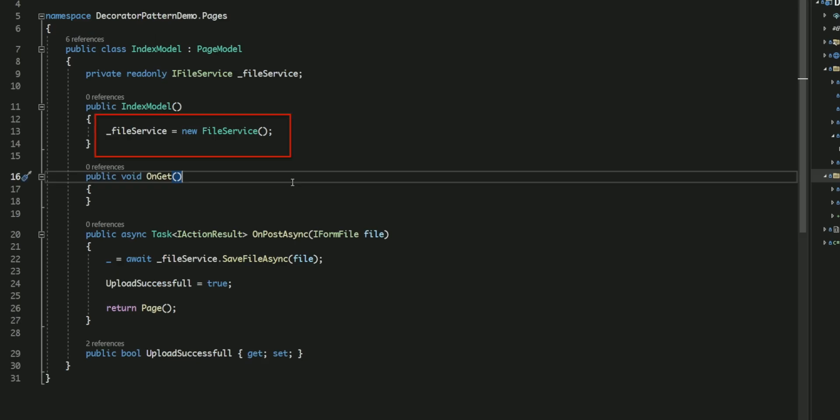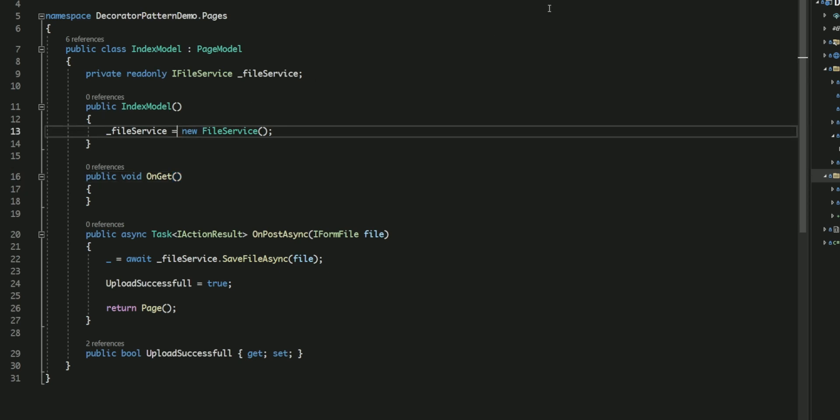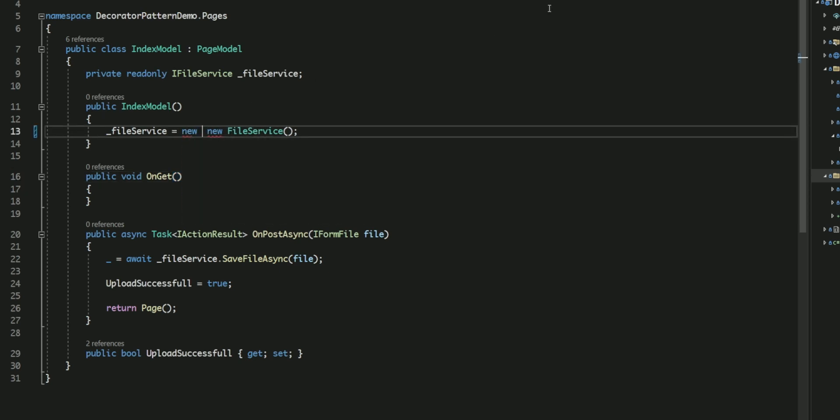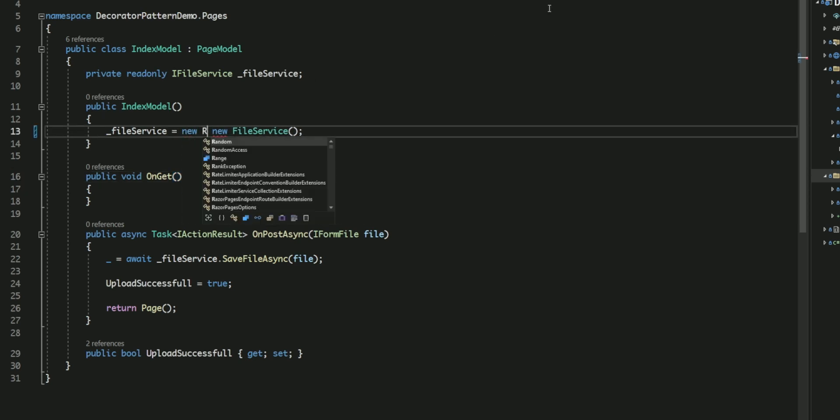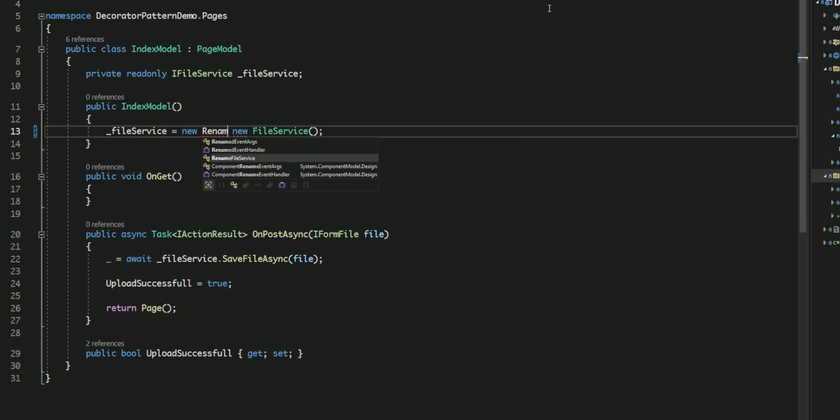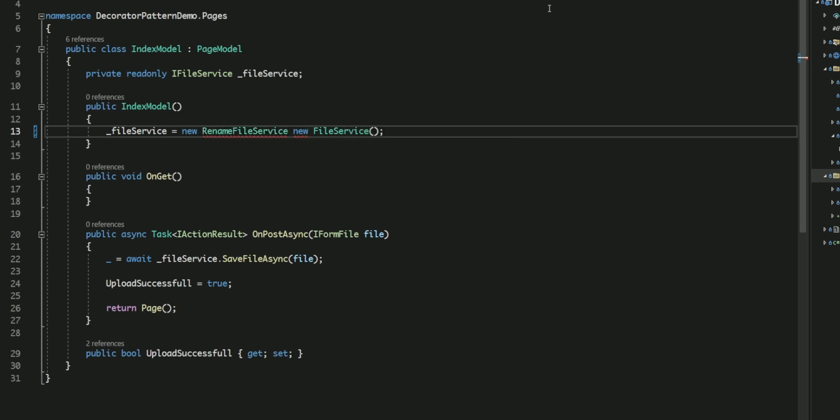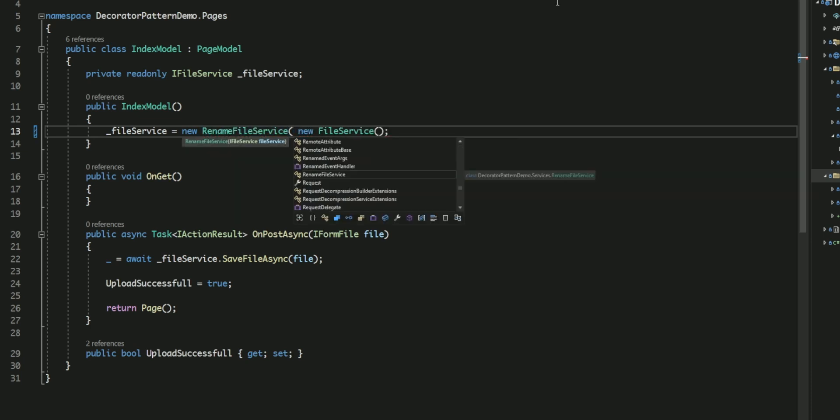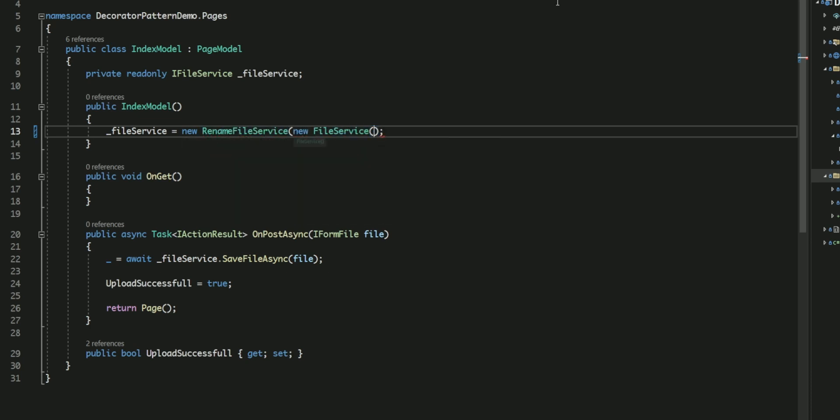So far, I've been using the IFileService implementation that only saved files. However, to add the new file renaming feature, I will create a new instance of the recently created RenameFileService, passing the original FileService as a parameter.